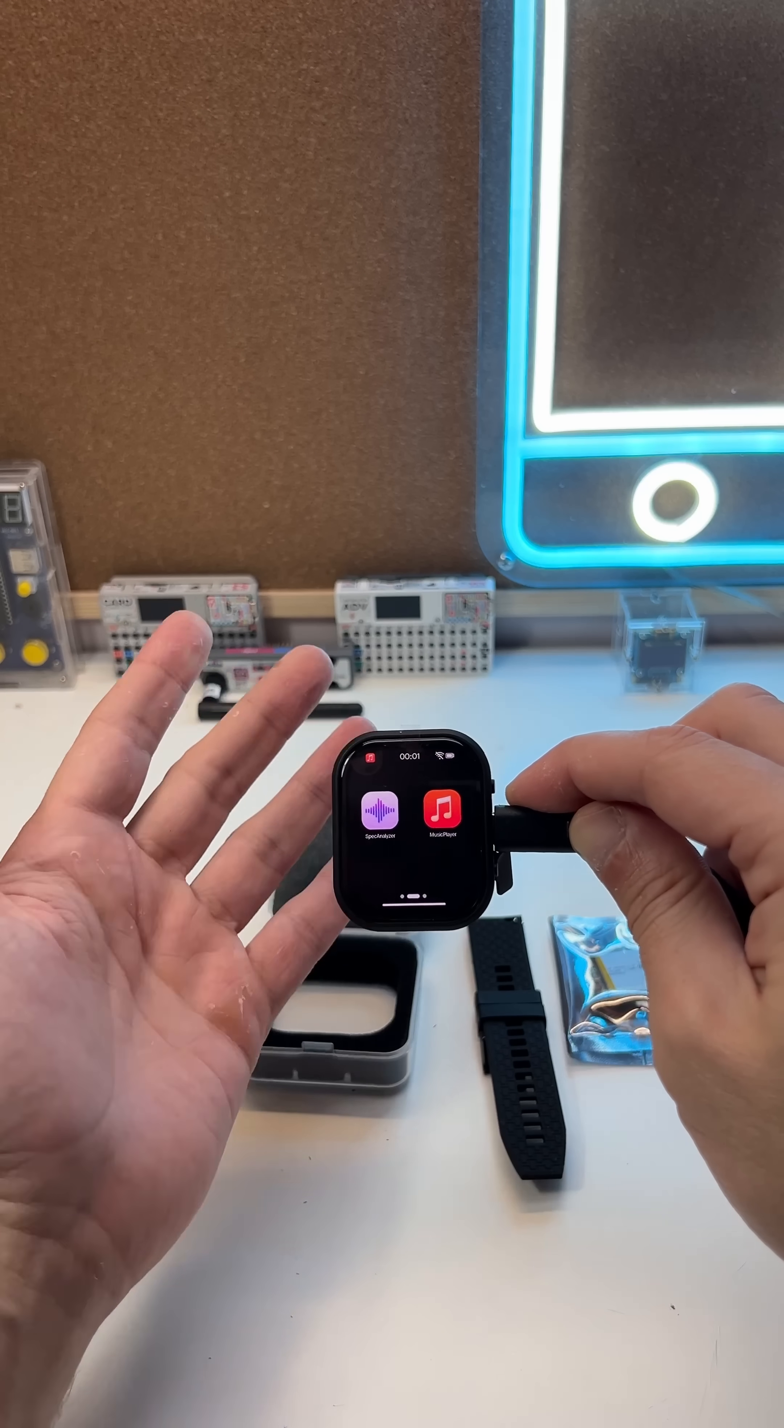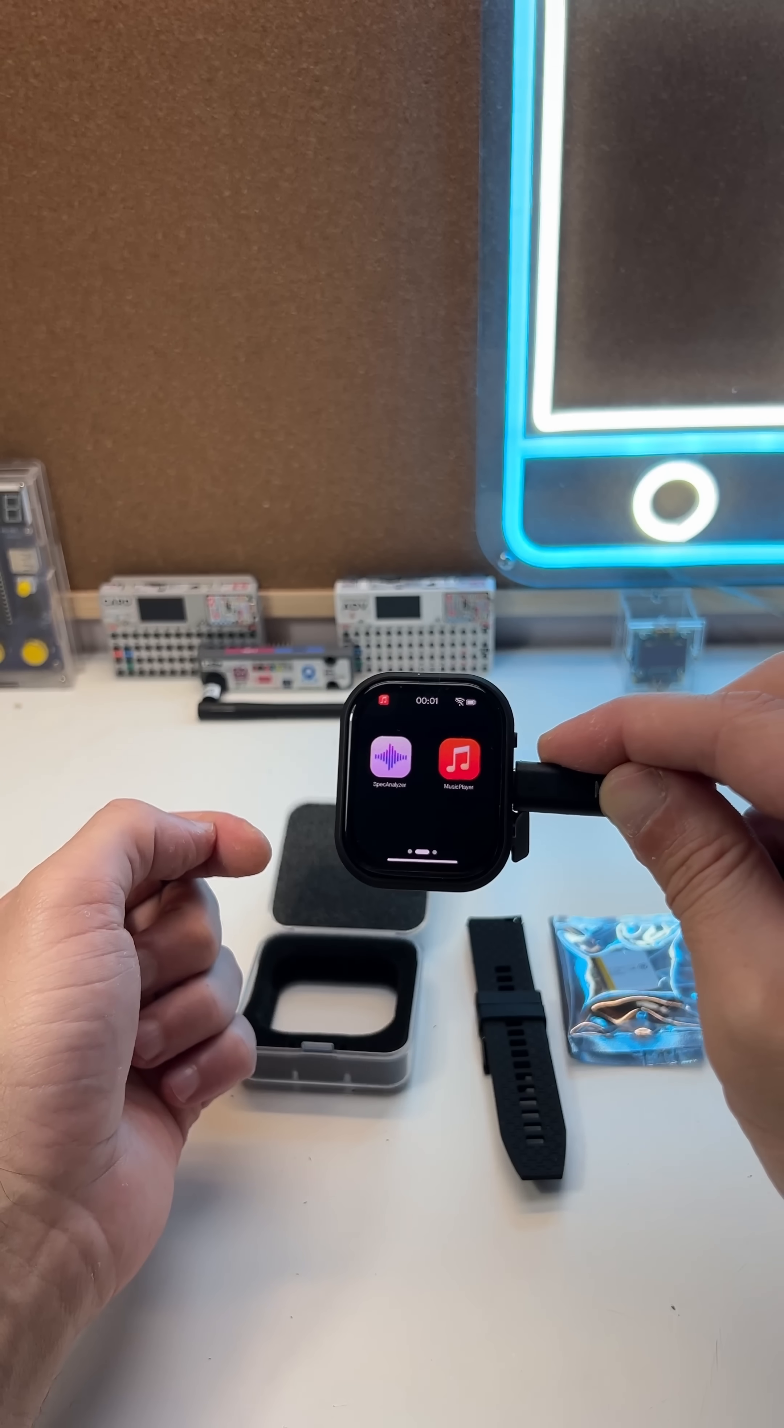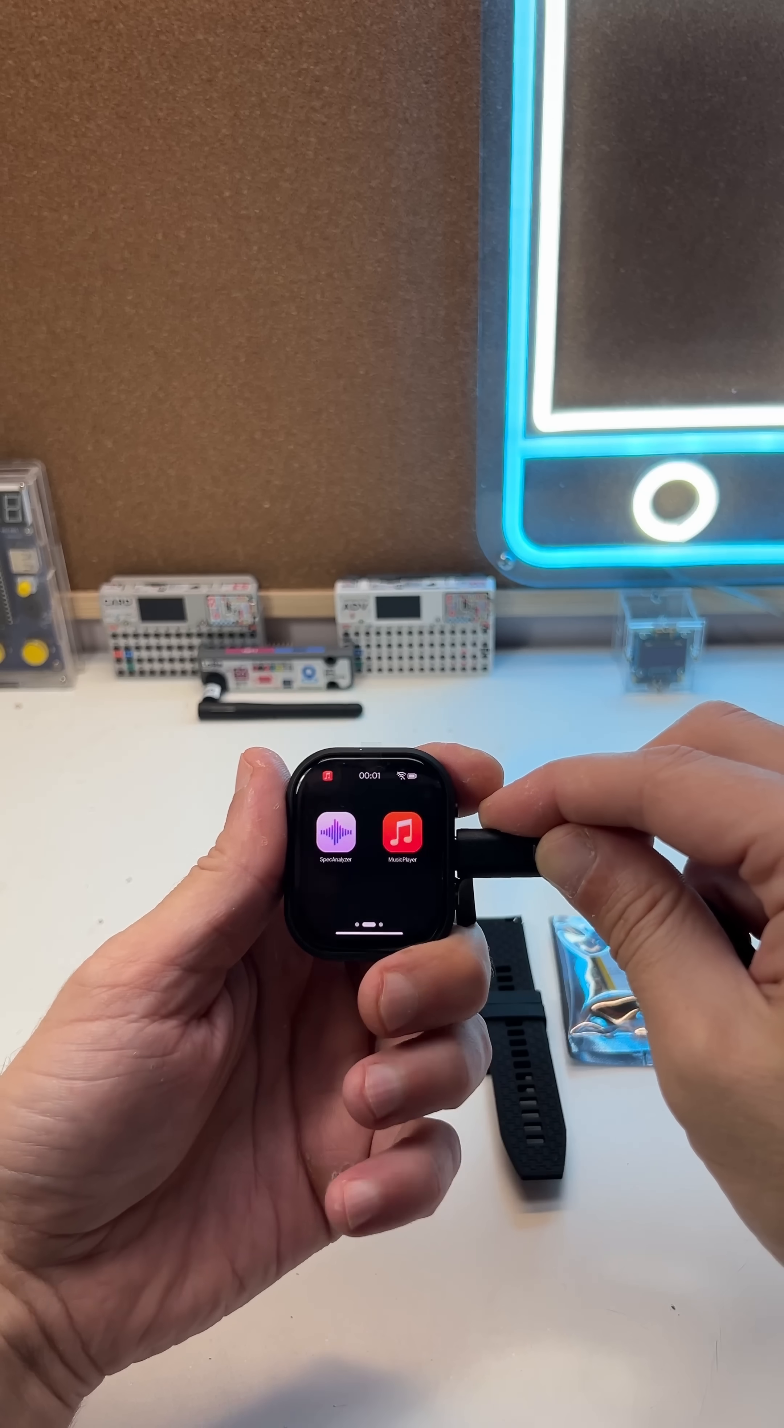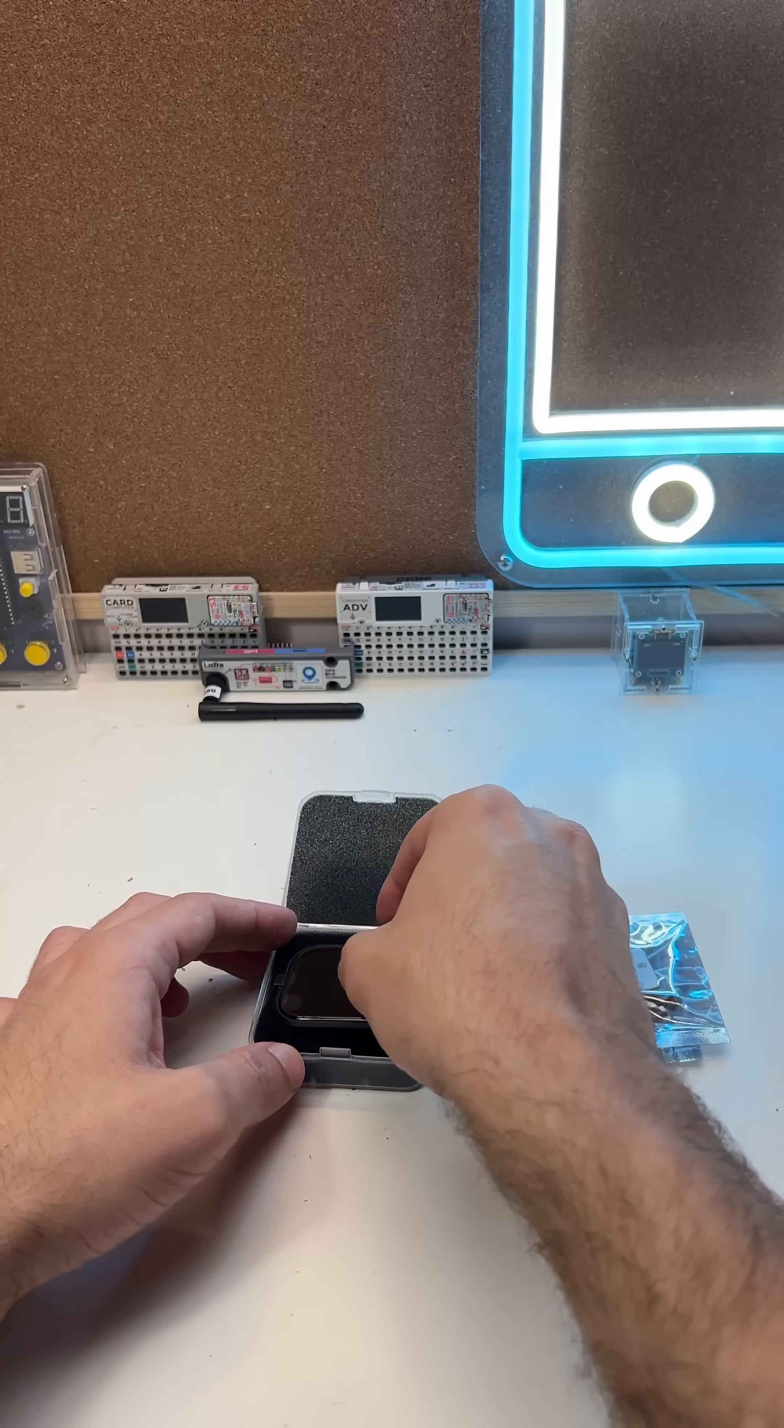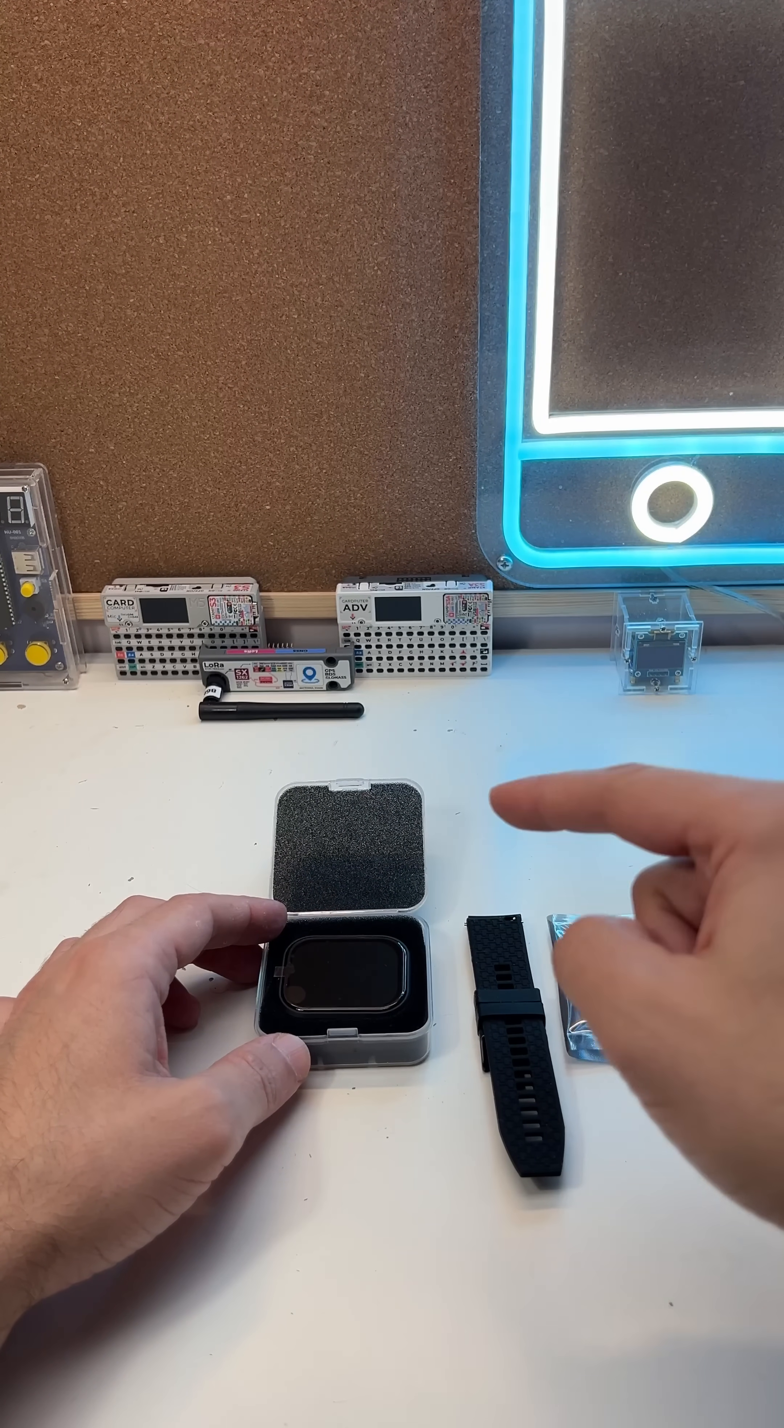I already have an idea for a project using this watch, but let me know in the comments below if I should post a full video on it. And yeah, ESP devices are getting really cool. Thank you for watching.